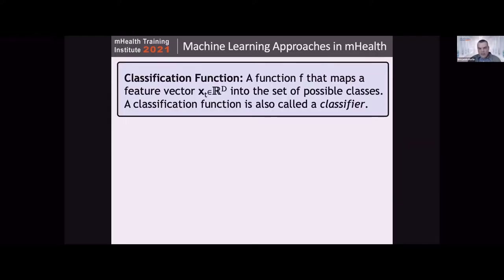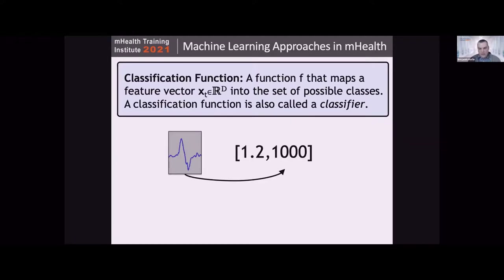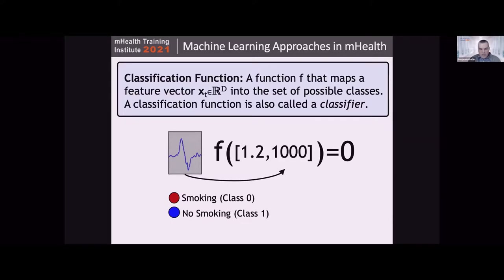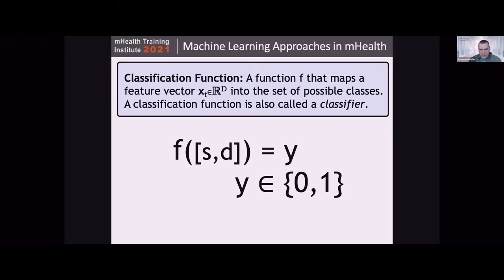The function that performs the mapping — taking stretch and duration and giving back a class label — is called the classification function, or more simply a classifier. Its structure looks like this: we take our instance, pull out its features of duration and stretch, and the function needs to take that input and map it into 0 or 1 for class 0 or class 1. The classification function needs to be able to take any stretch and any duration and give back an output, always outputting smoking or non-smoking.